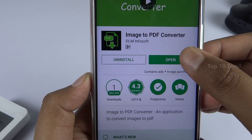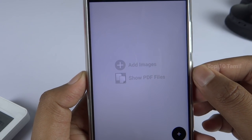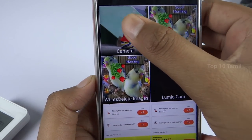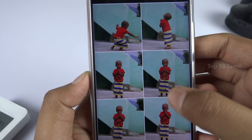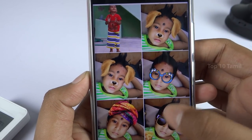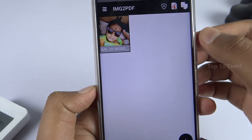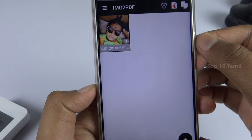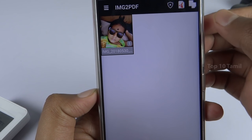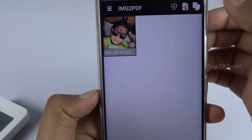When you open this application, click on the plus symbol and select your photos. If you want to choose one image or multiple images, you can attach multiple images to one file. Then click the image to PDF button.